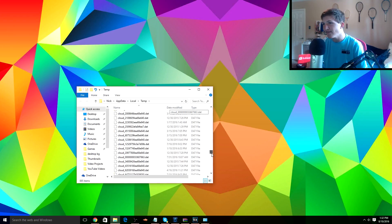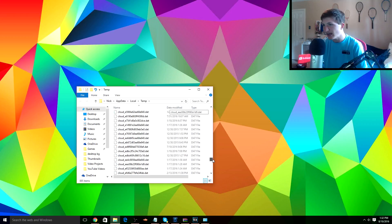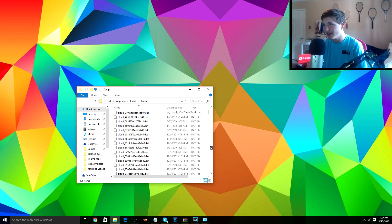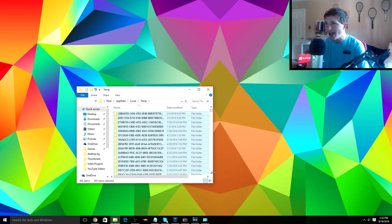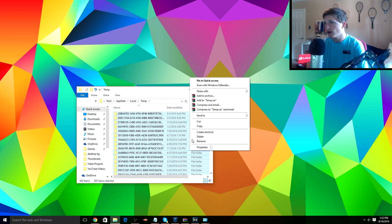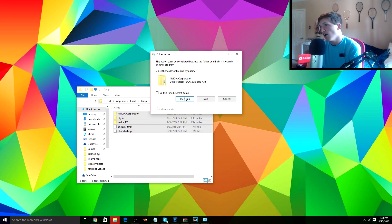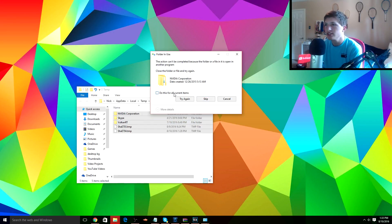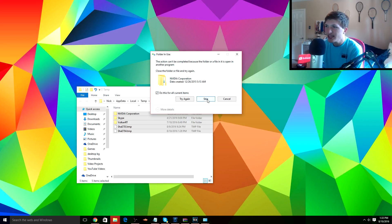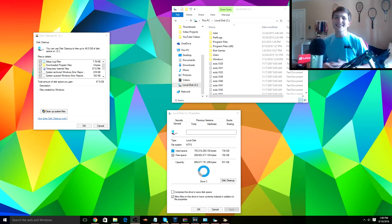Then as you guys can see, we have a ton, an absolute ton of temporary files. What we're gonna do is press Ctrl+A, we're gonna right-click, we're gonna press Delete. Alright guys, so if it comes up with something like this, then you don't want to delete these files. So we're gonna do 'Do this for all current items' and then press Skip.